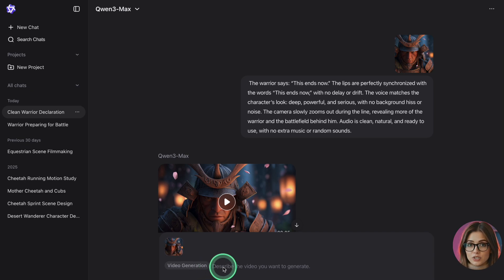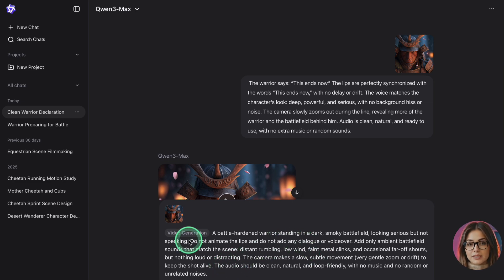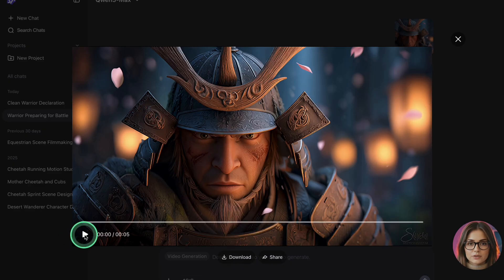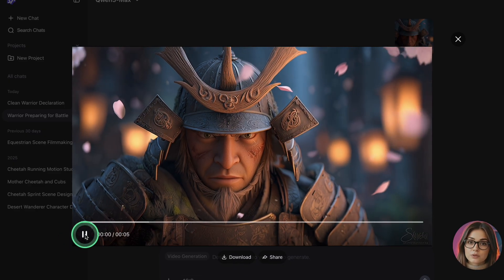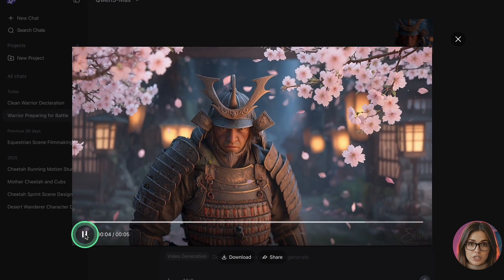Quen can also create videos with background sound only — no speaking character. In that case, ask it to generate a video for your scene and tell it to add ambient sound that matches what's happening on screen without random noises. There's no visible credit counter, and at the time of recording you can use it for free, but limits and policies can always change. Before you publish anything, make sure you read Quen's terms of service — for example, don't use it for deepfakes or anything that violates their content rules.